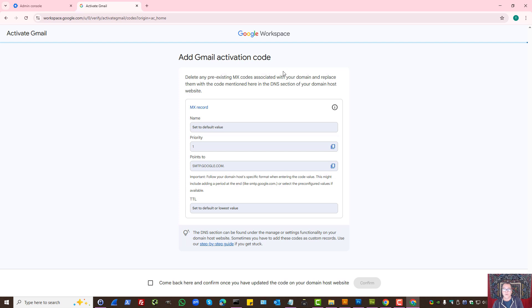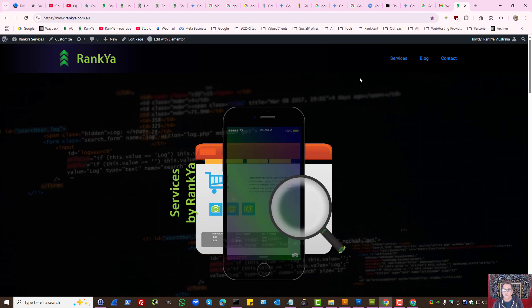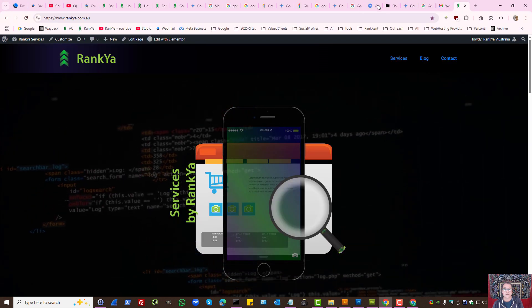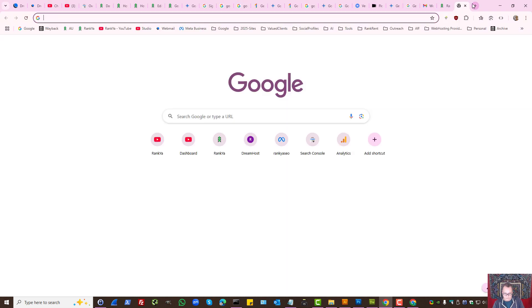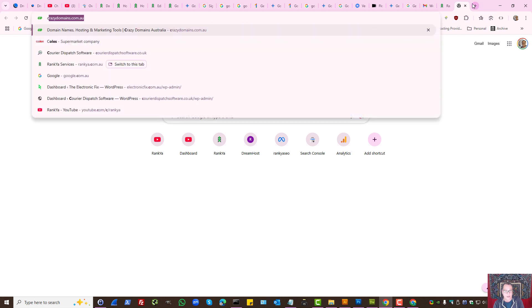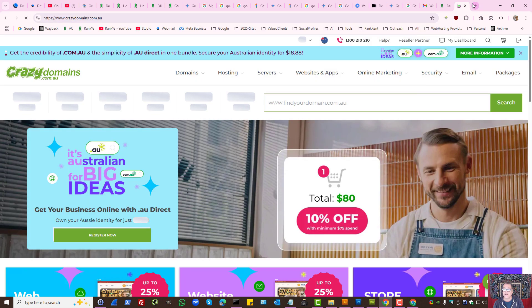Let's press continue. Here what Gmail wants us to do is edit MX records. I'll show you how to do that using different domain name registrars.